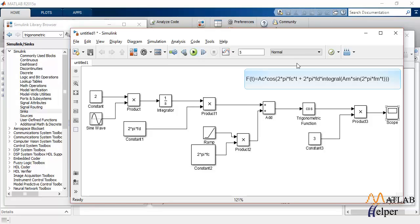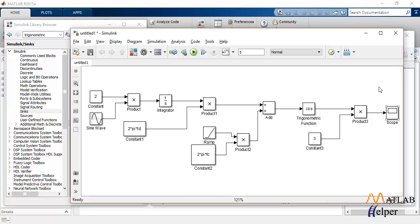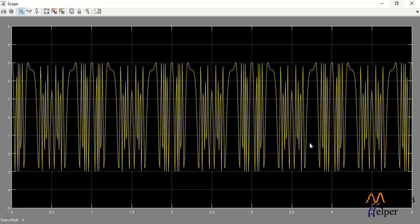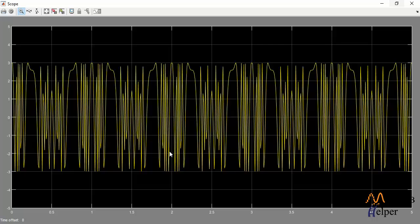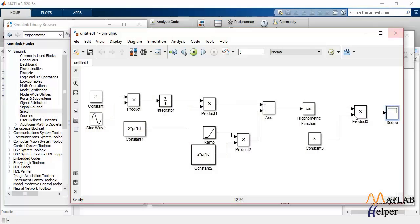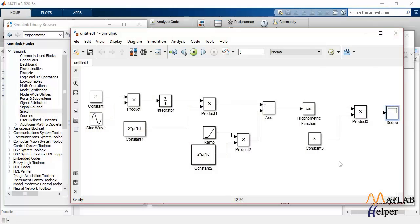This won't be a perfect FM modulation, but it will almost represent an FM modulation. Now, let's observe. See, there is a difference in wave and the frequency increases, and again it decreases. So, this is FM modulation performed in Simulink.